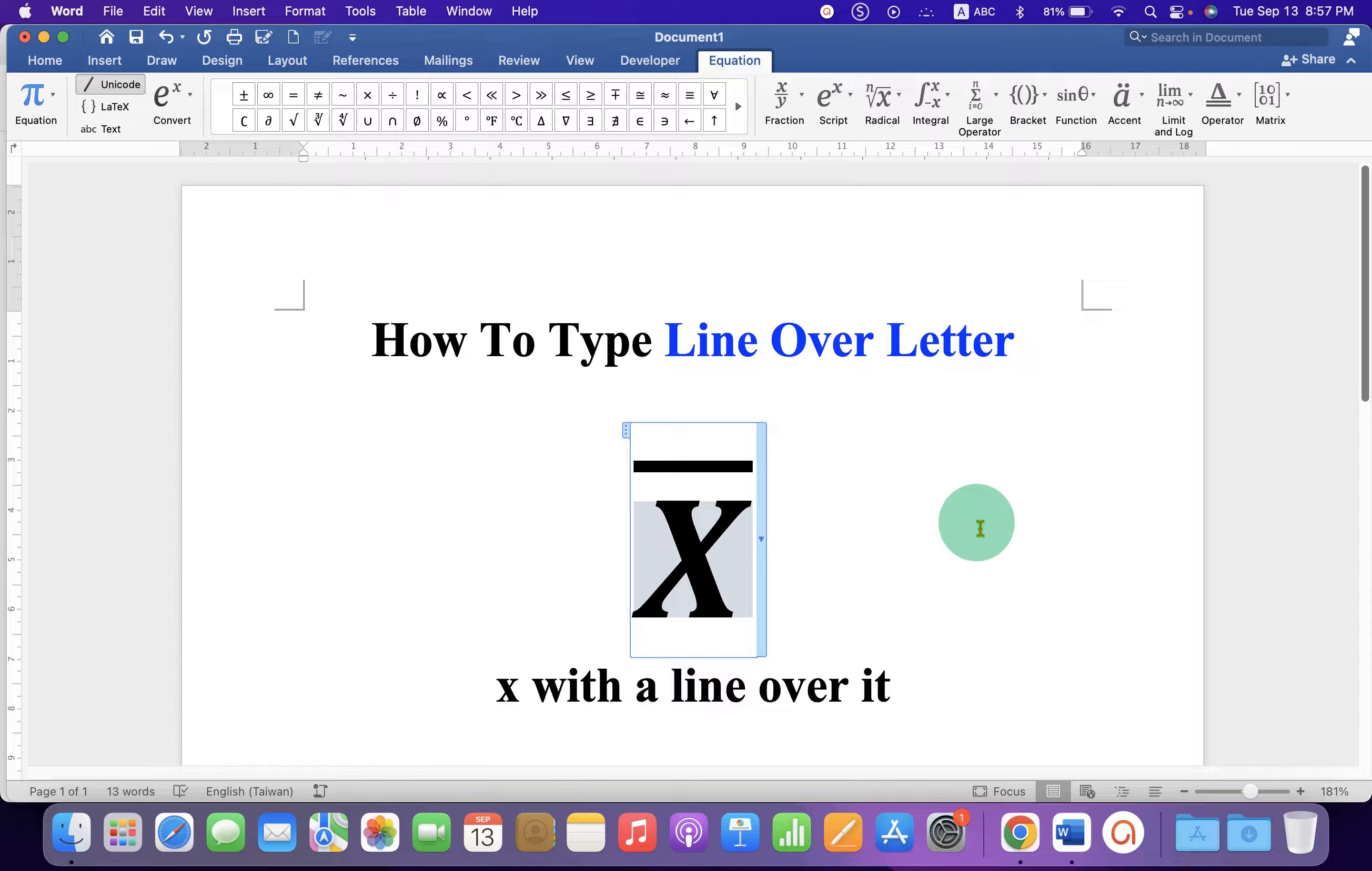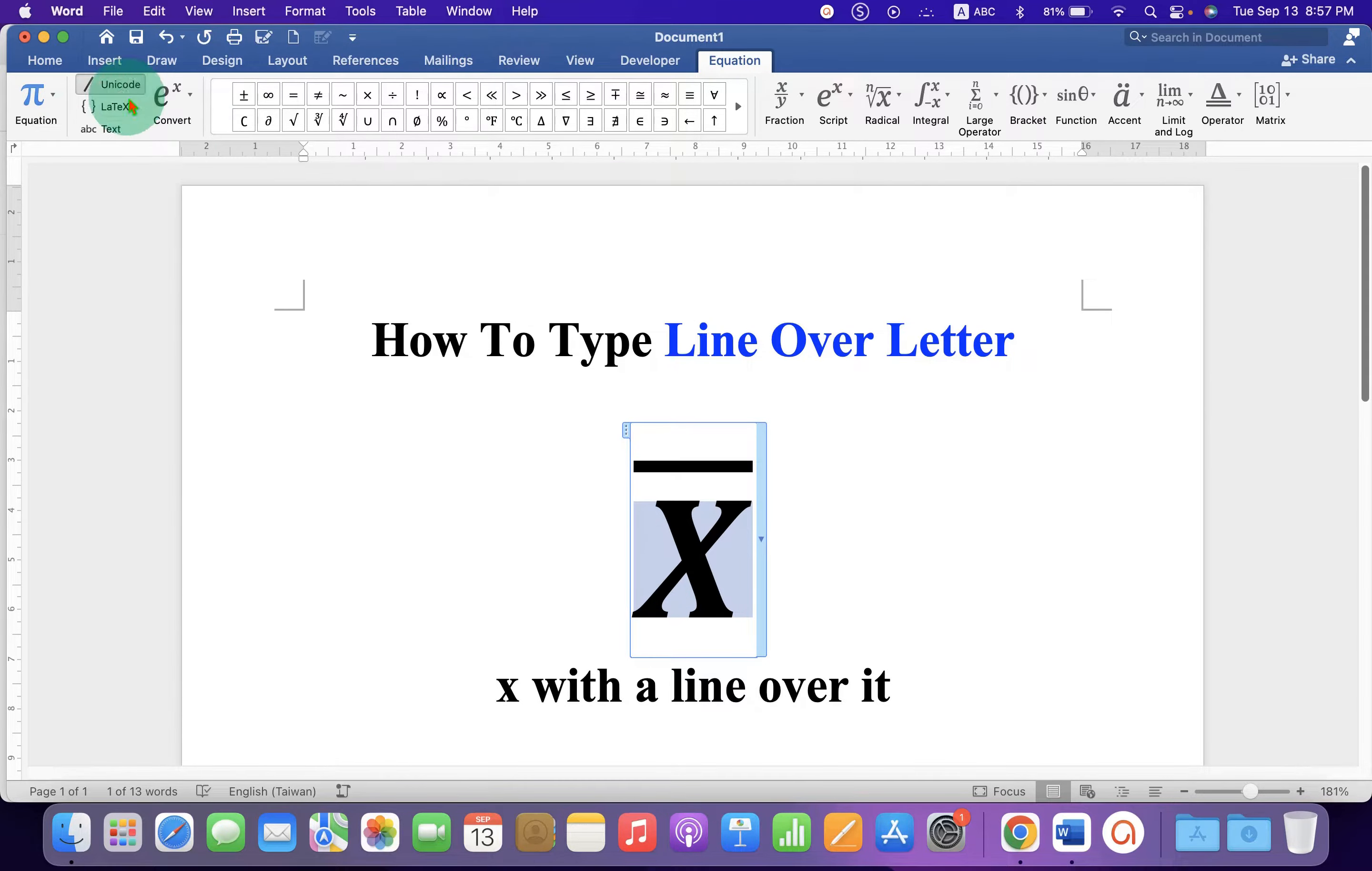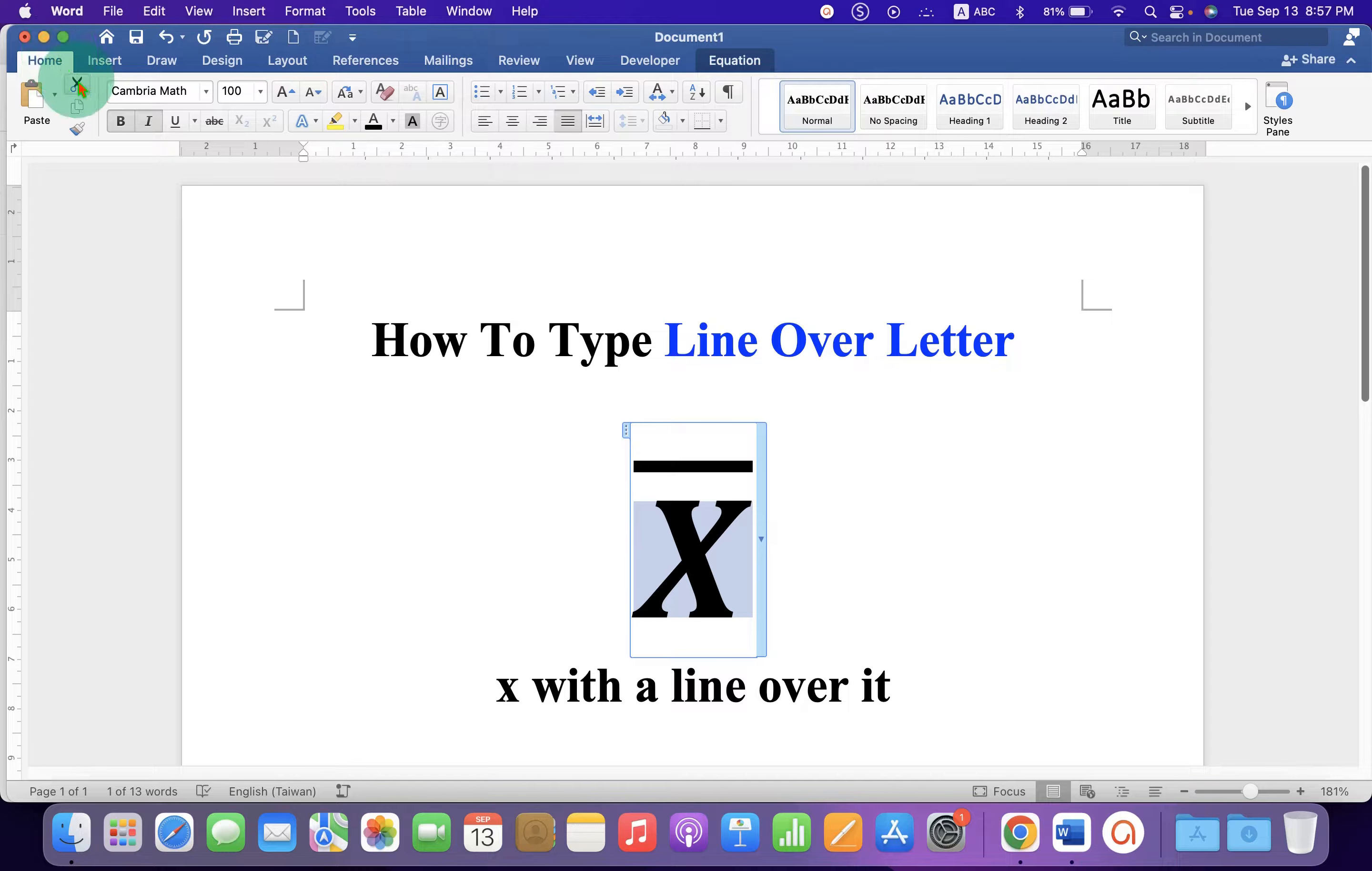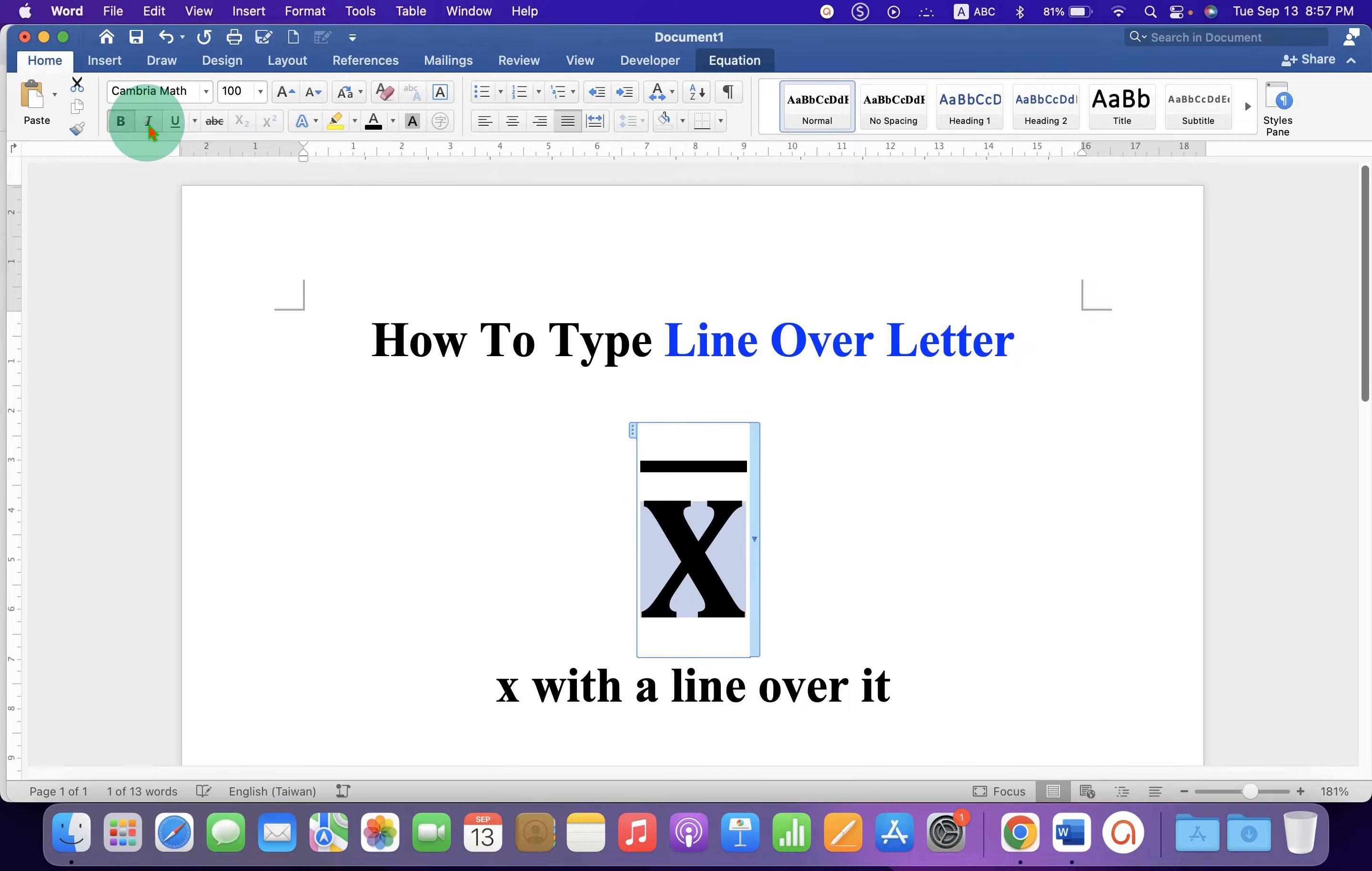Now, by default, this letter is in italics. So, just select the letter, go to the Home tab, and click on I to remove the italics.